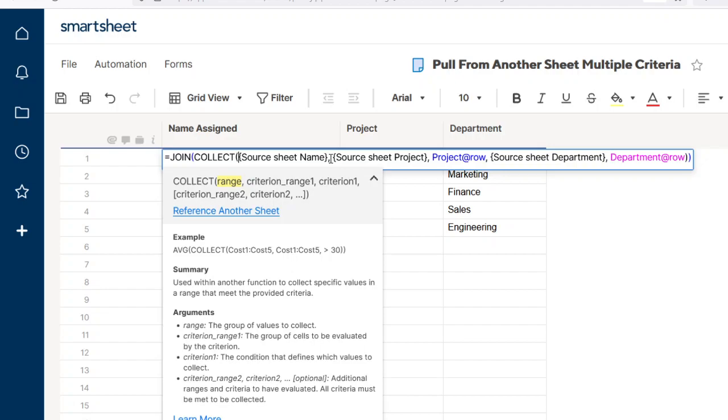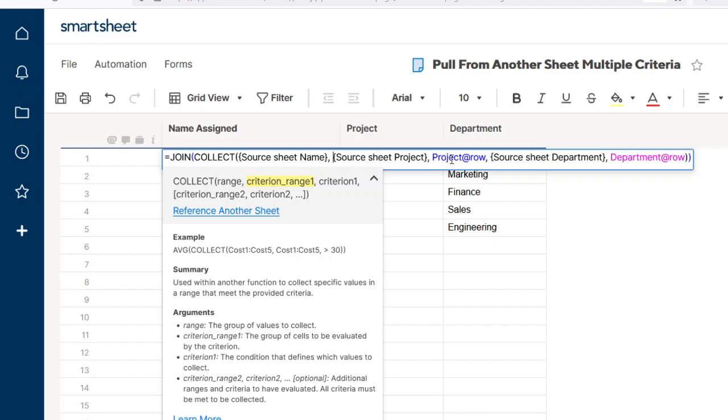Then we have to specify the criterion range. So in this example, our first criterion range is going to be based on the project name, and so it's going to look at the project column in the source sheet and compare it to the project name here in this sheet.